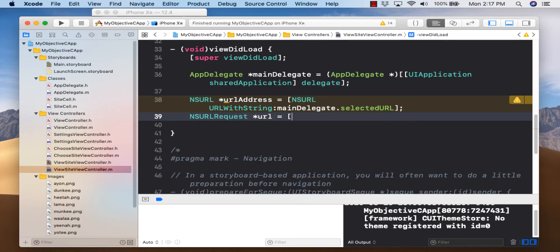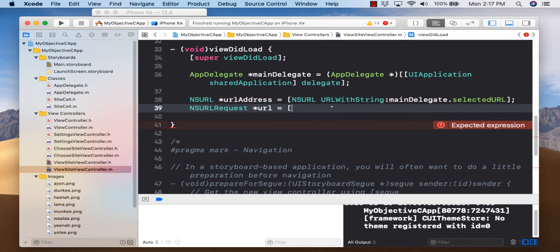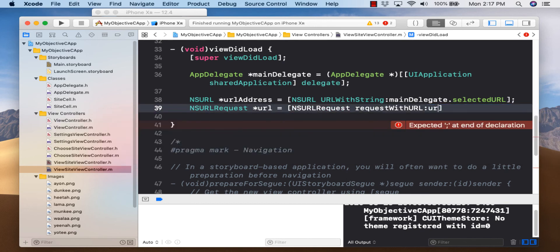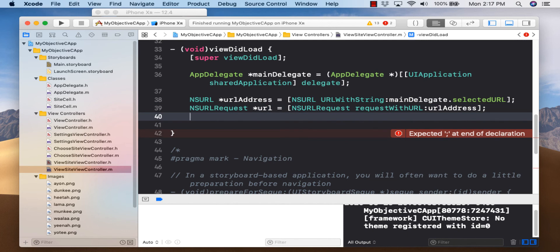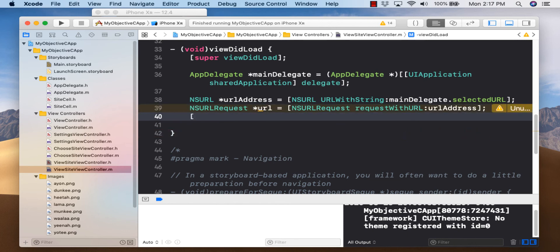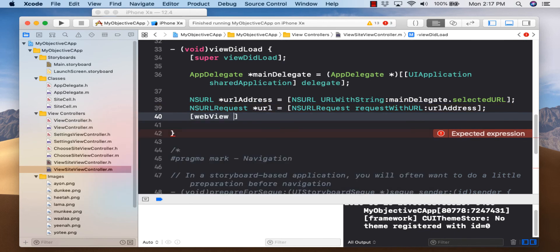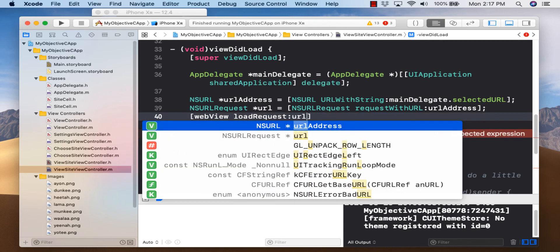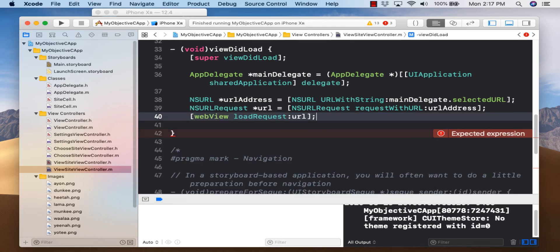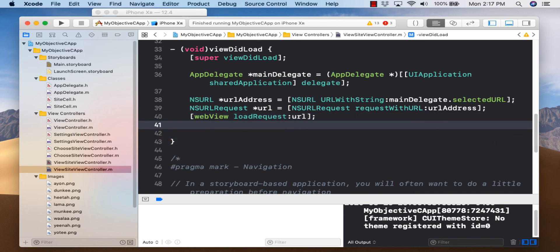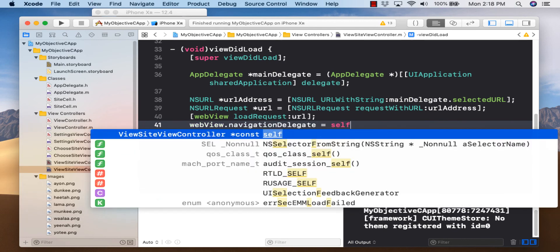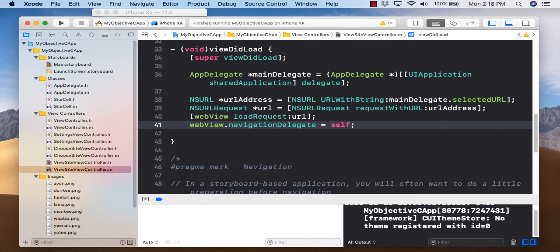One final thing: if you were using insecure HTTP websites instead of secure HTTPS ones, you would need to open a security hole in info.plist. Under Information Property List, add 'App Transport Security Settings,' expand it, add a sub-setting 'Allow Arbitrary Loads,' change it to YES. You can also experiment with 'Allow Arbitrary Loads in Web Content' or specific domain exceptions.